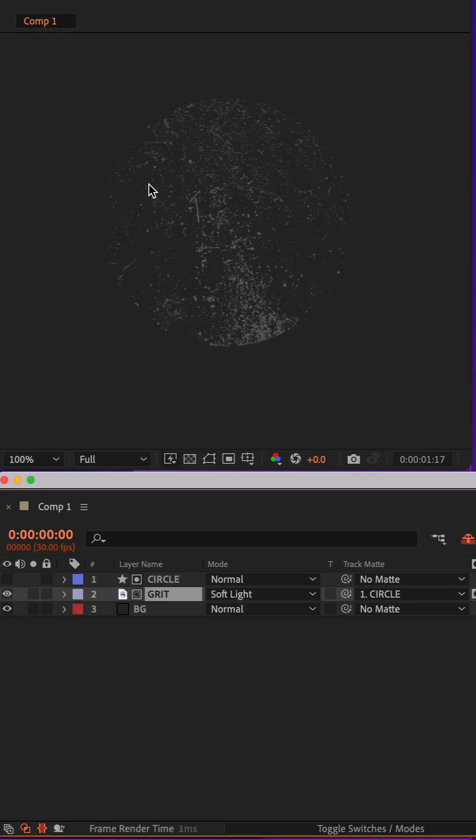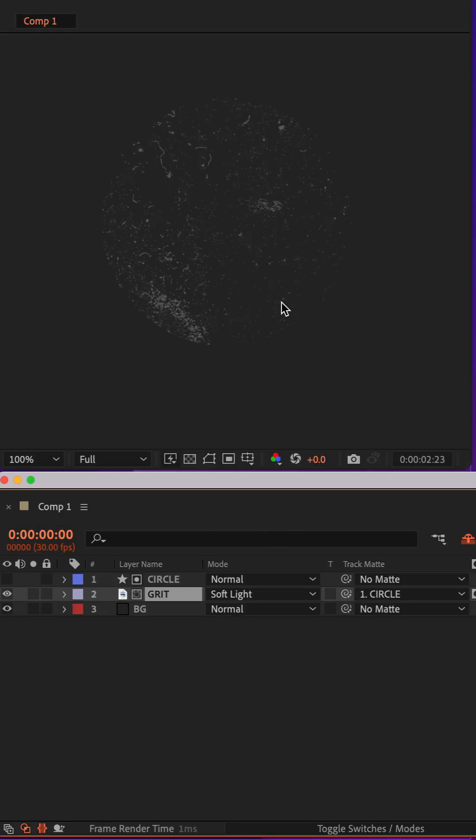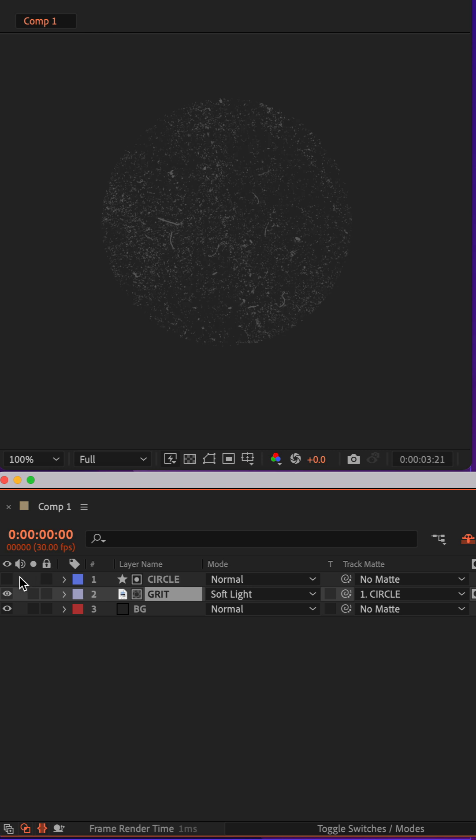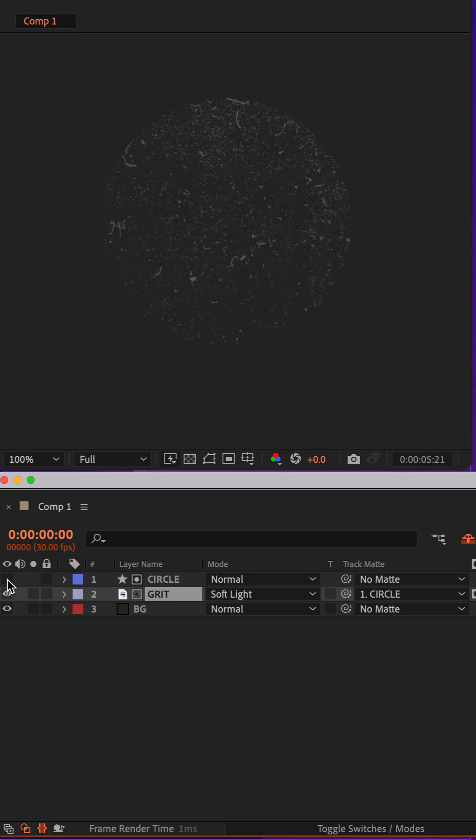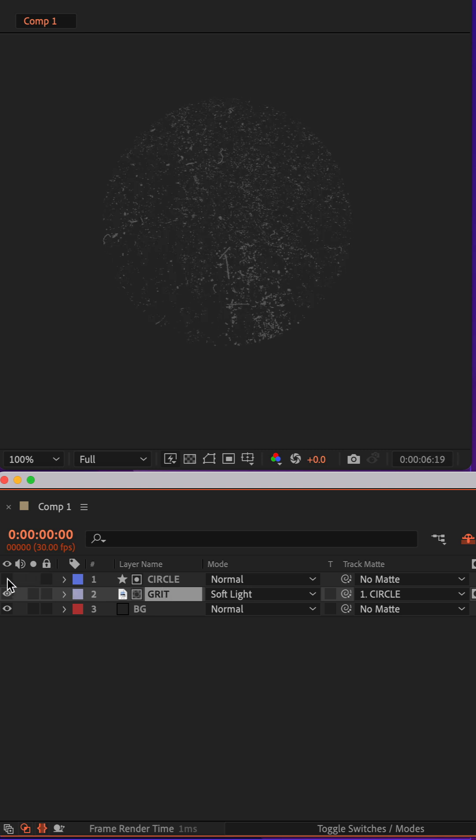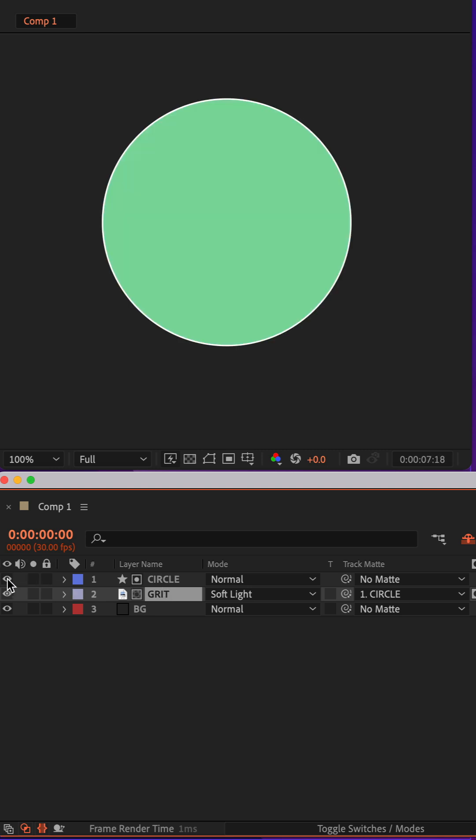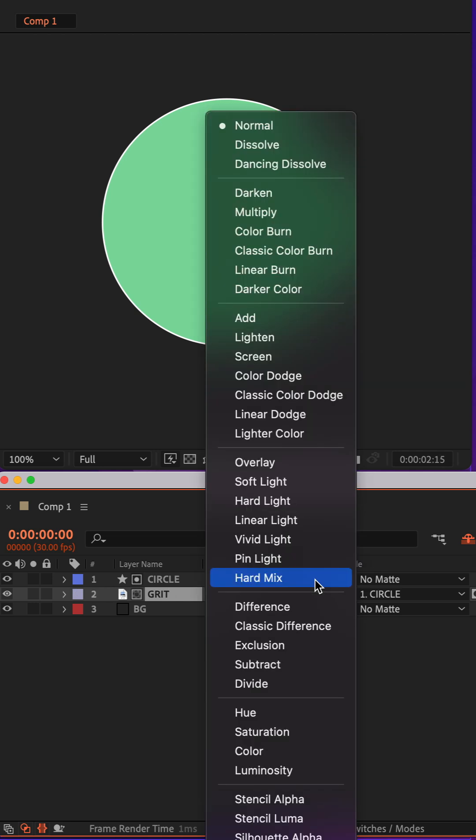Now the animation took the shape of the circle, but it hid the visibility of the shape. So all I need to do is toggle on the visibility, go to the blend modes and change the circle from normal to add.